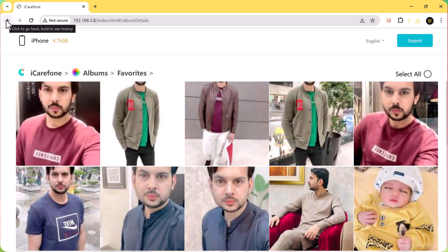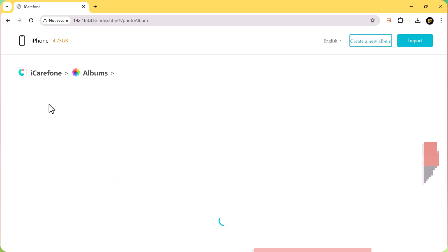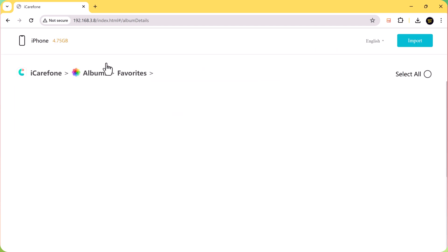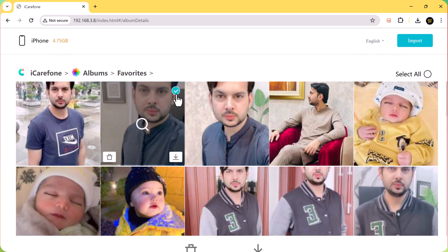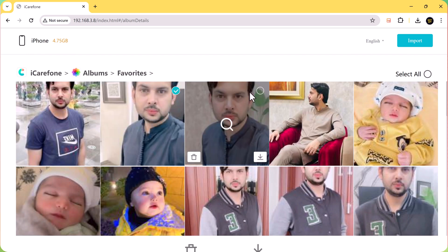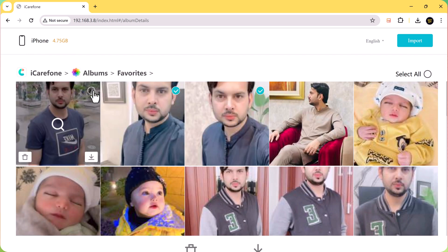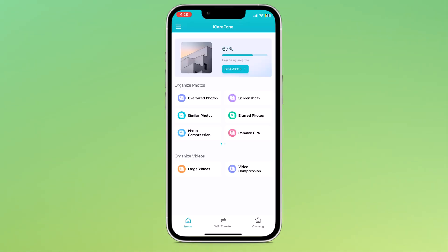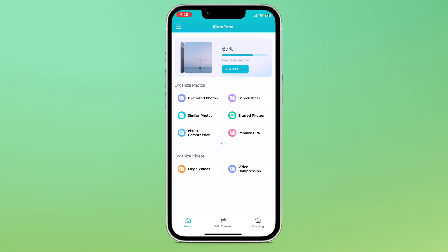iCareFone makes transferring files a breeze. Just connect your iPhone and computer with the same Wi-Fi network and you can easily move photos, music and video files. If you're ready to take control of your iPhone and experience a cleaner, faster and more organized device, then iCareFone is the app for you.